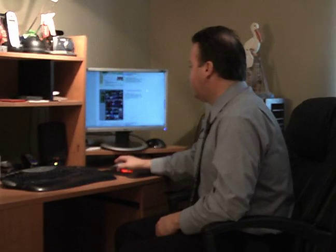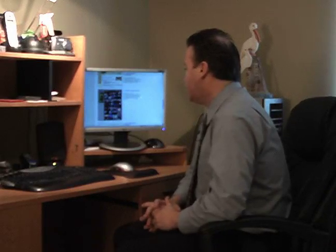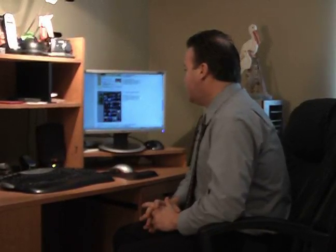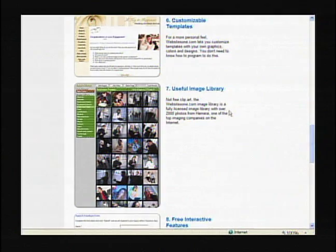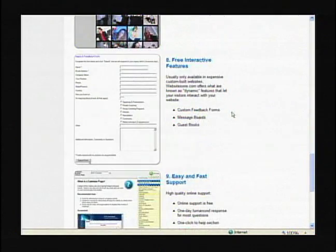Here's the image library. This is not free clip art — it's a fully licensed image library that you can use on your site. As far as taking it somewhere else and using it on another site, you might want to check with them and find out if you can do that or not. Probably not — I don't really know if the company would allow that.